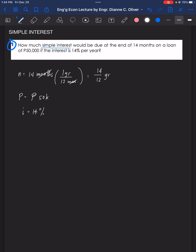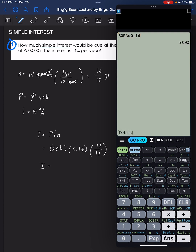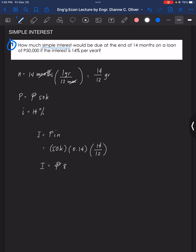The formula for simple interest is I equals P times i times n. So I equals 50,000 times 0.14 times 14 over 12. The simple interest is equal to 8,166.67 pesos. That's the answer for problem number one.